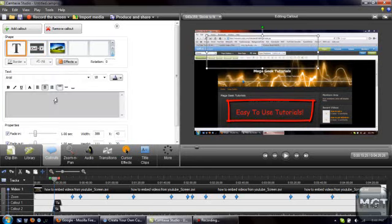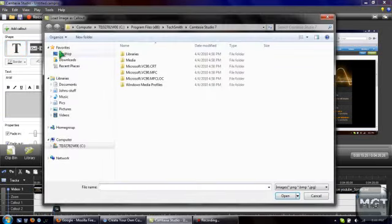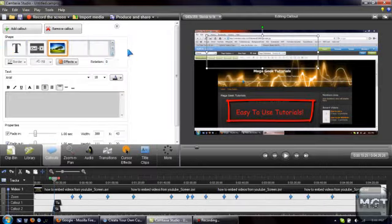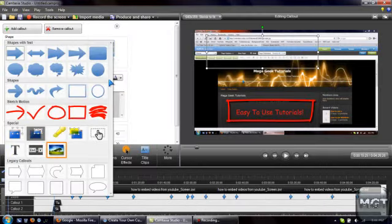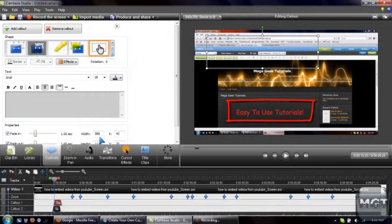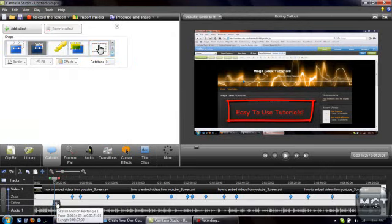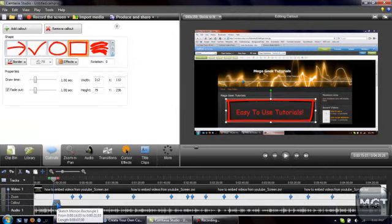You can just have normal text, notice, appear right there. You can add an image, you know, kind of like a watermark, but I don't really recommend it. Transparent hotspot, let me just delete some of these things, because they're starting to get in the way.